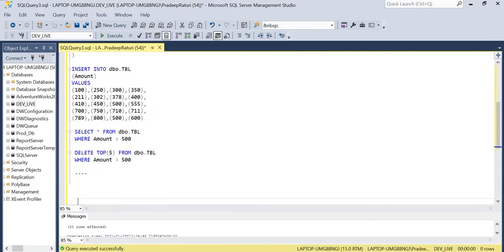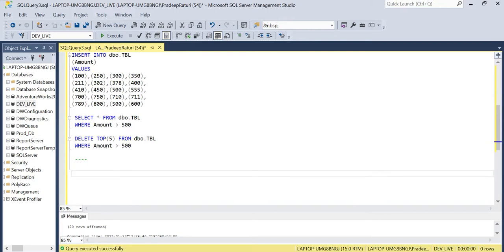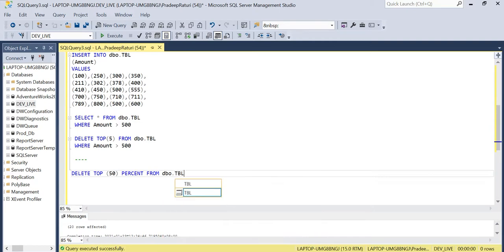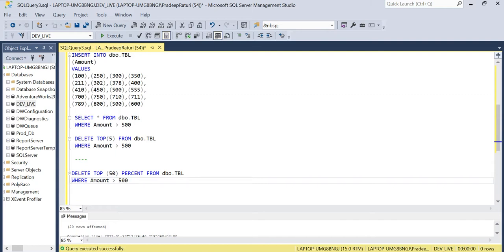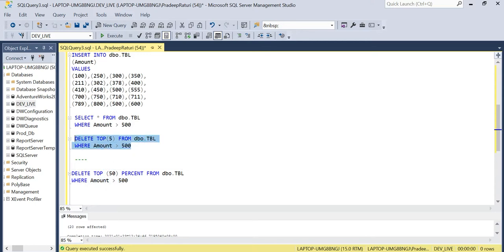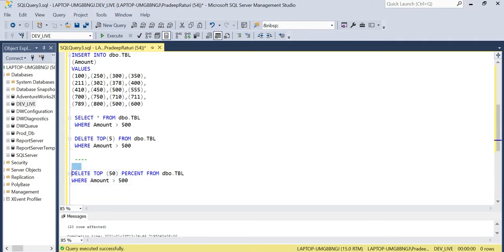Now let's move to DELETE TOP with PERCENT. This time we are going to use DELETE TOP 50 PERCENT FROM table tbl WHERE amount is greater than 500 — the same condition as before. The difference is that earlier we deleted the top five rows as actual rows, but here we will not consider it as rows; it is the top 50 percent of rows which match the delete criteria.